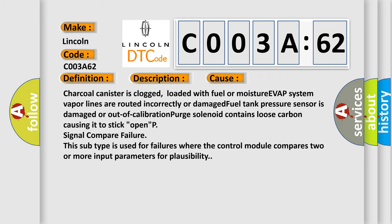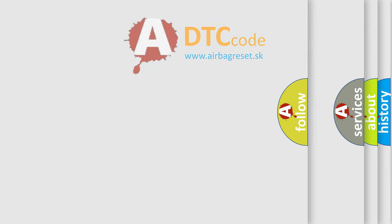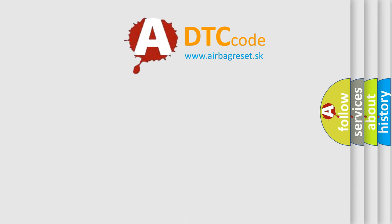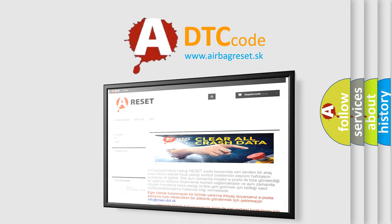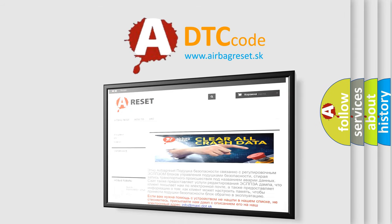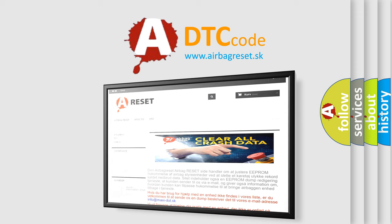The Airbag Reset website aims to provide information in 52 languages. Thank you for your attention and stay tuned for the next video.